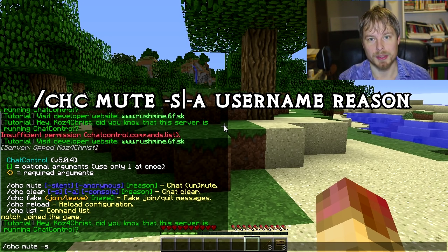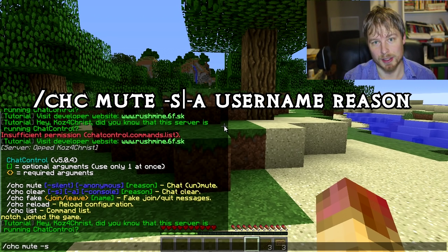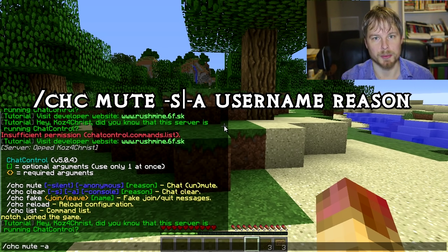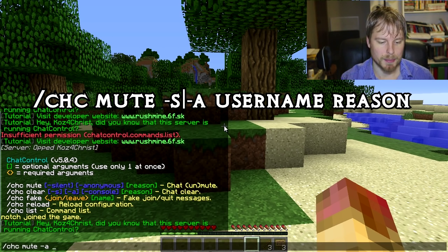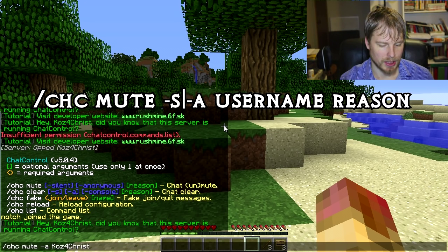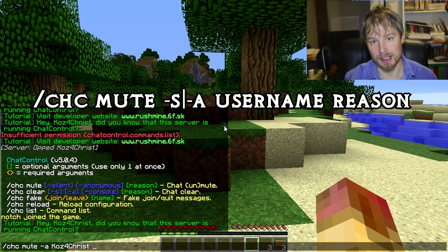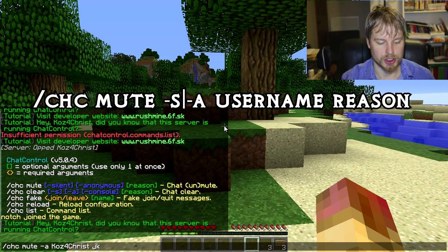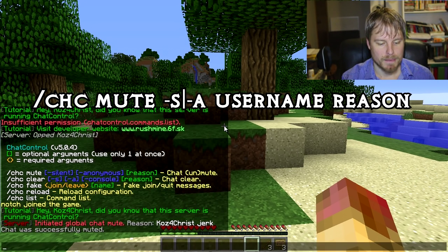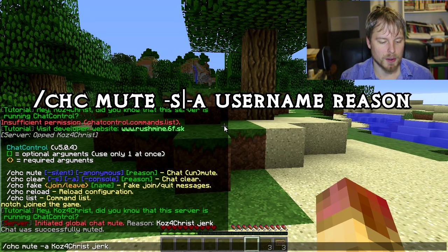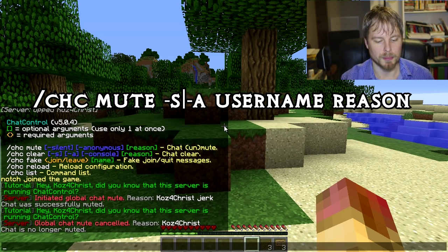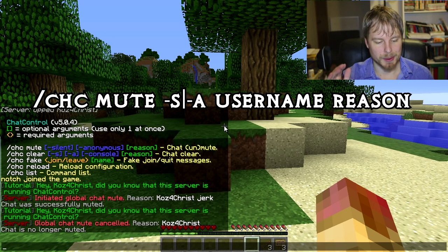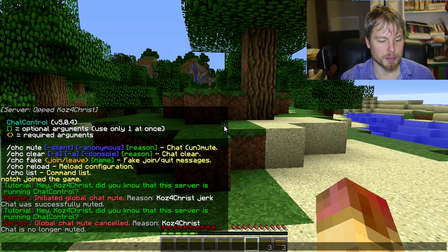You can do CHC mute. You could do a silent mute which means it doesn't tell the player that they're being muted, or you can do an anonymous mute which means it doesn't tell them who muted them. Then you put their username and the reason. It doesn't actually do an automatic timeout, but then you put the reason - 'jerk' - and there we go, I've muted myself. You can unmute yourself by doing mute again - it basically toggles it on and off. There isn't a separate unmute command.